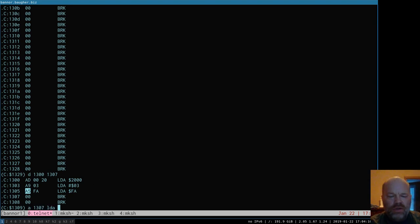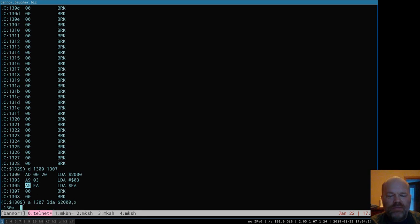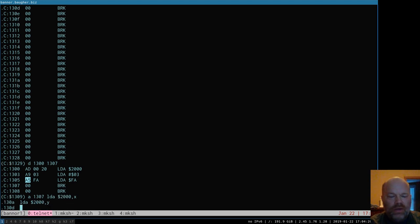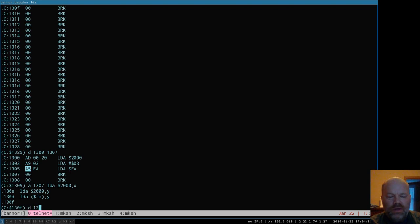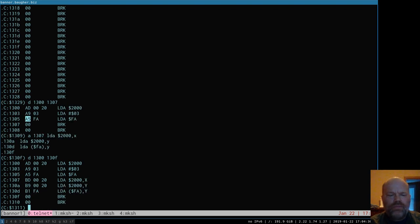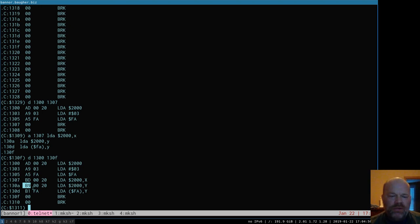If I add a couple more — load from 2000 comma X, load from 2000 comma Y, load from indirect FA comma Y — and disassemble all that, again they're different. Load A 2000 comma X is BD, load A 2000 comma Y is B9, and load A from indirect FA comma Y is B1. The point is the processor has to do different things depending on how you're using load A, and that's what we're talking about when we talk about addressing modes.